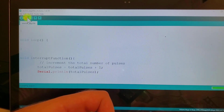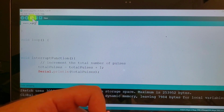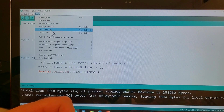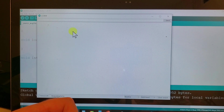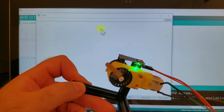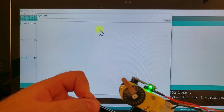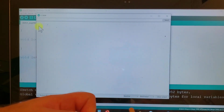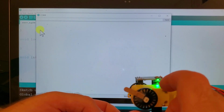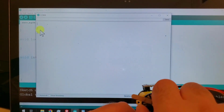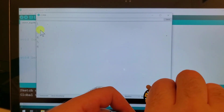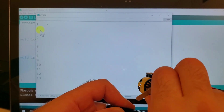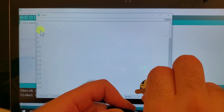Let's upload the code and test it. Open the serial monitor. Nothing is happening, and that's expected since we are not moving the wheel. Let us spin the motor shaft and observe the result. You can see that something is changing as I'm spinning the motor shaft — the pulses are being detected. Perfect.